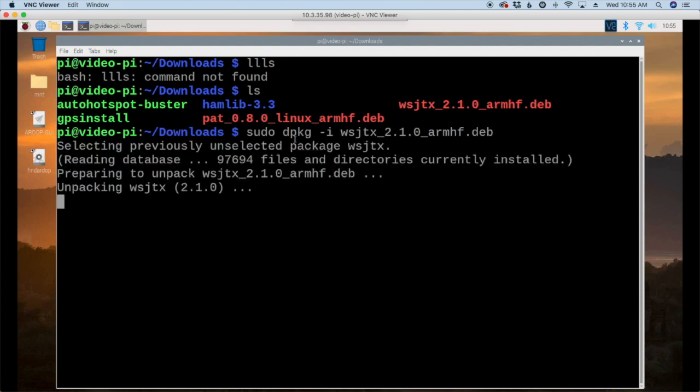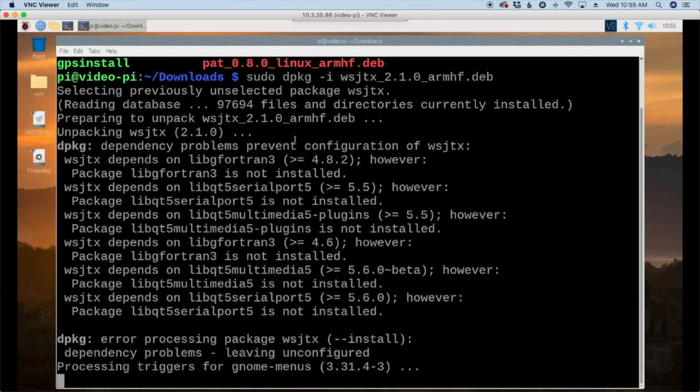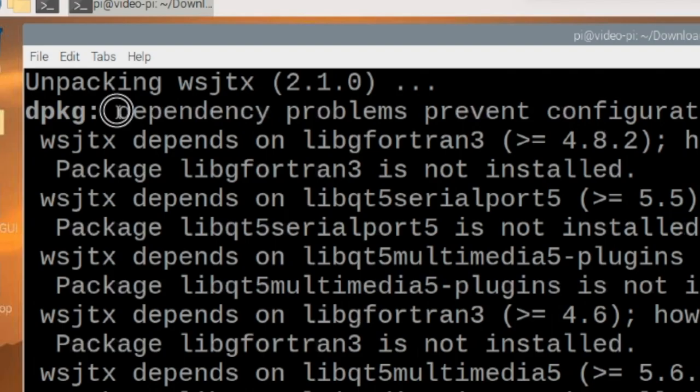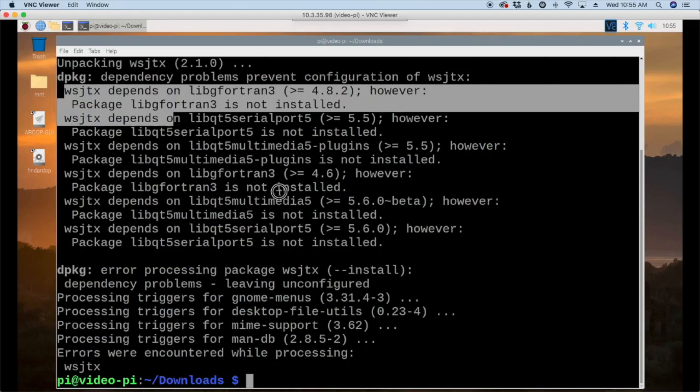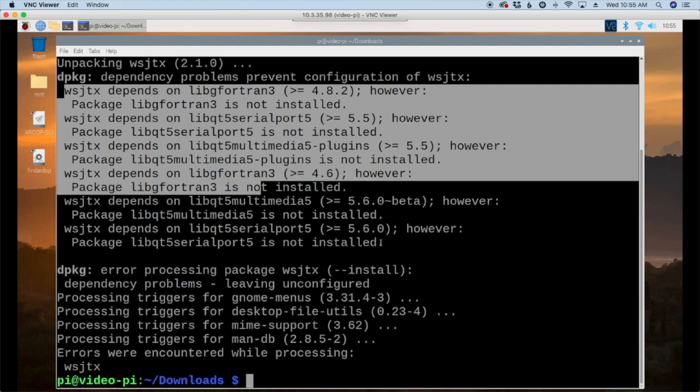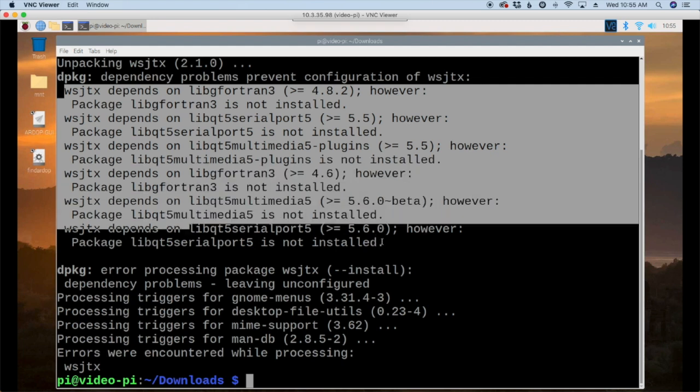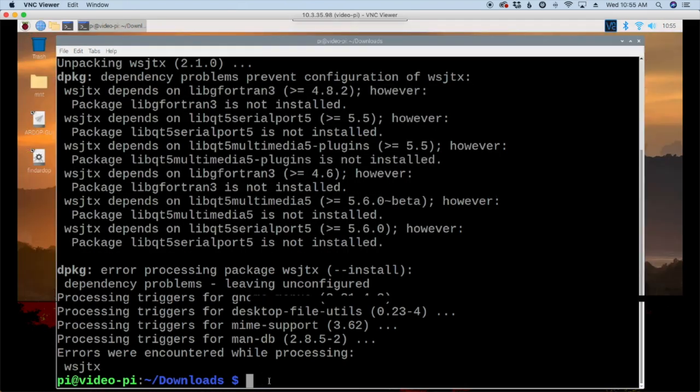Now I expect this to give me some dependency errors and it looks like I was right. So you can see dependency problems right here and then it depends on several other packages to be installed. Now we could try to install those one at a time but I've got a much simpler way.